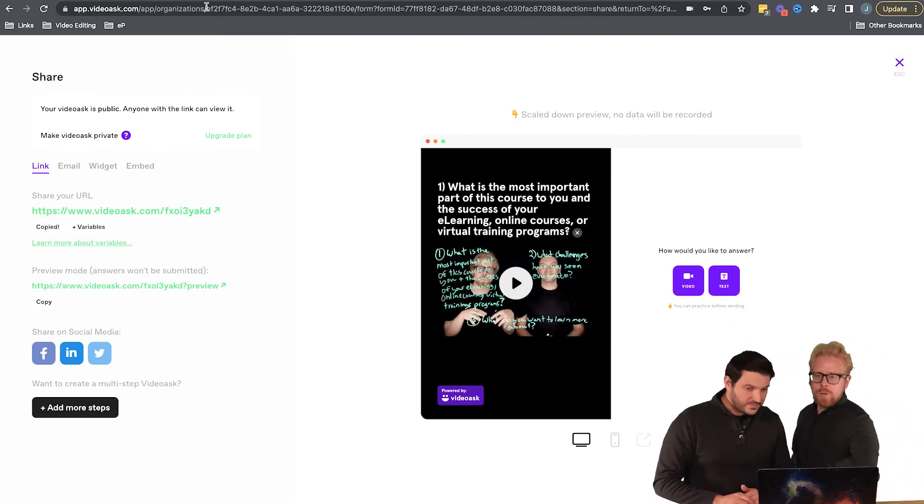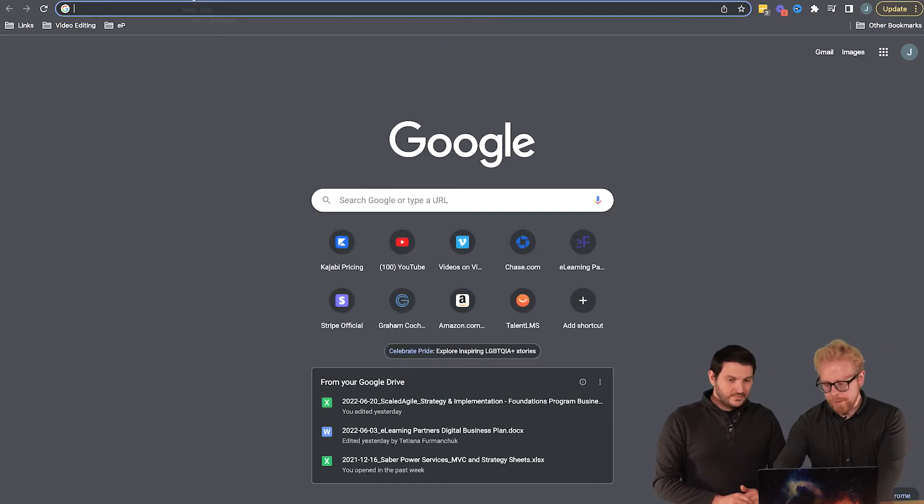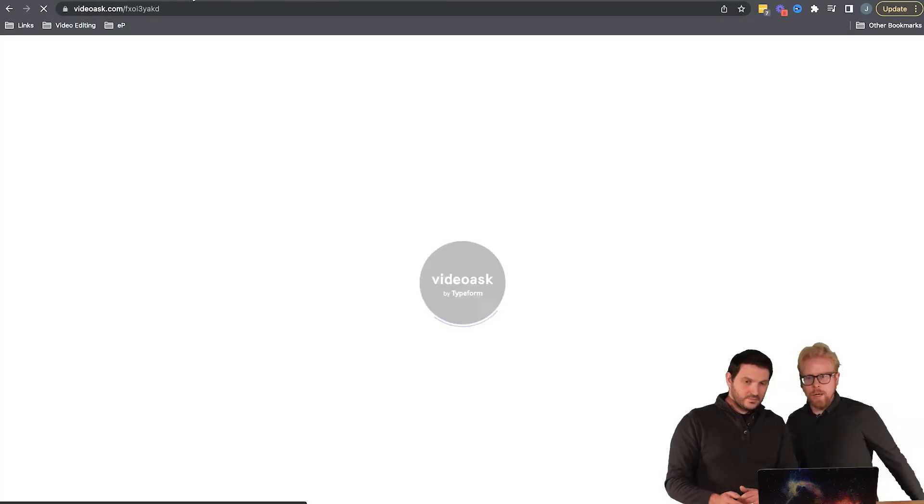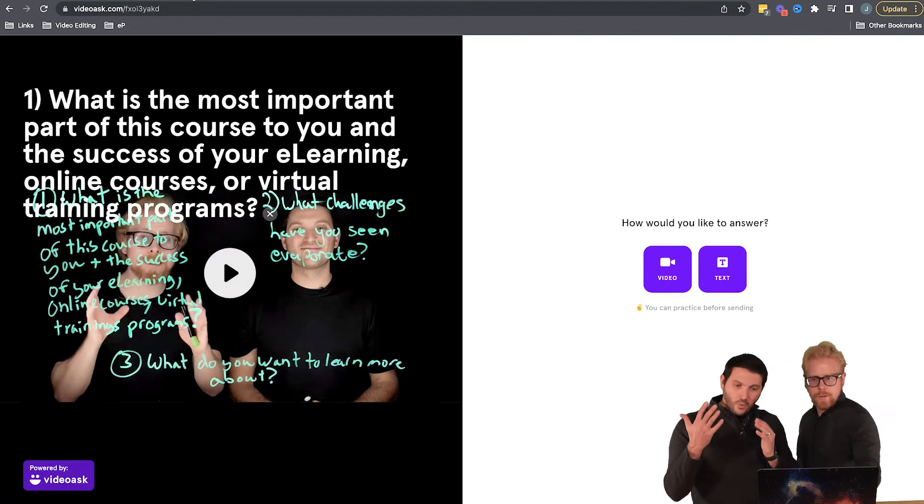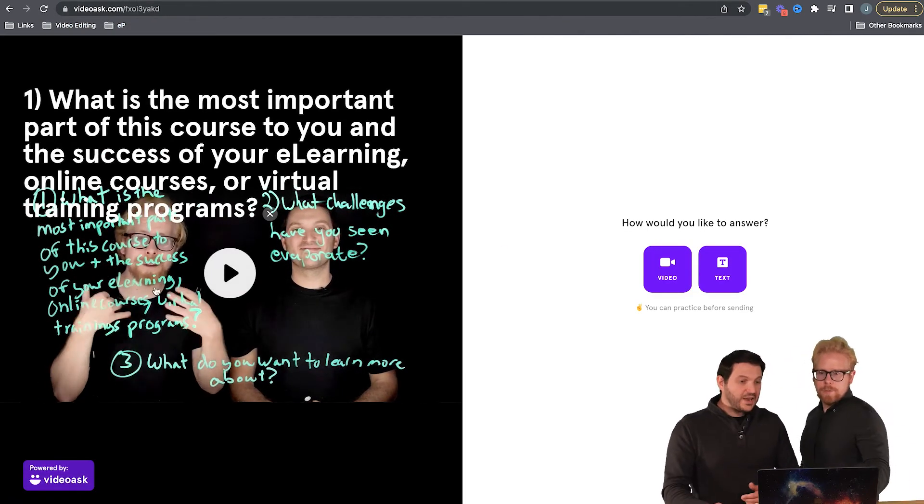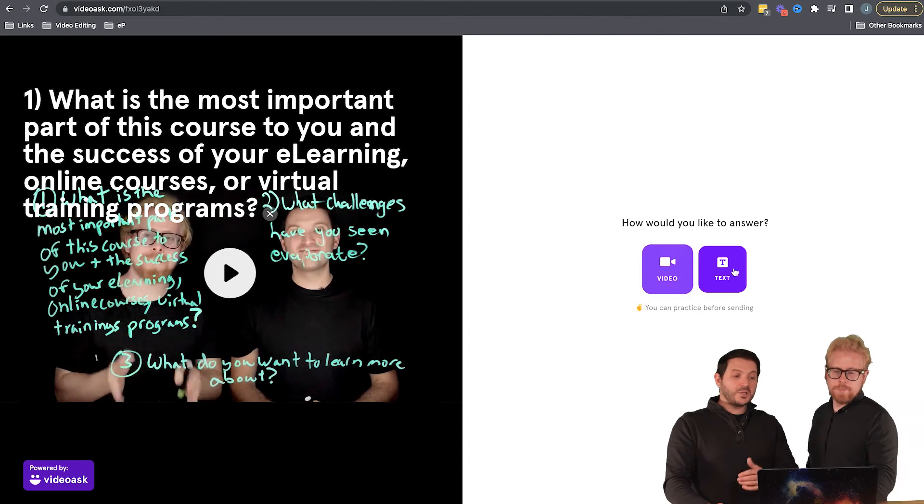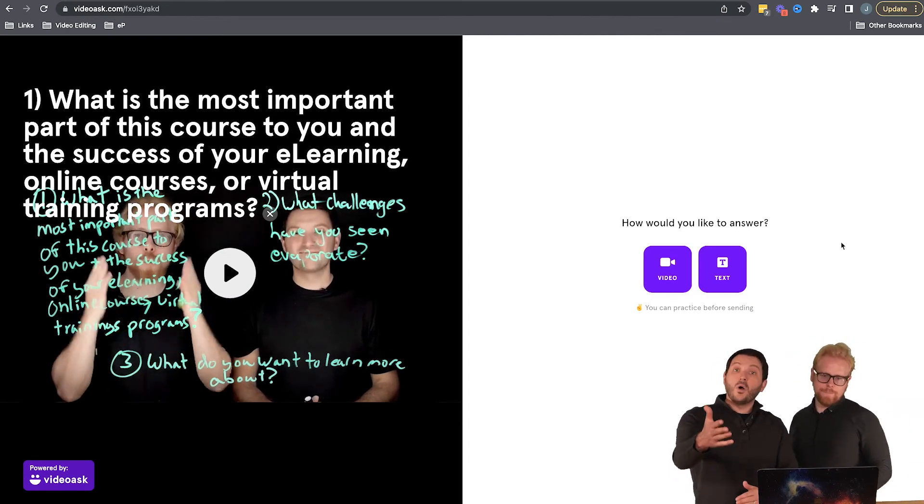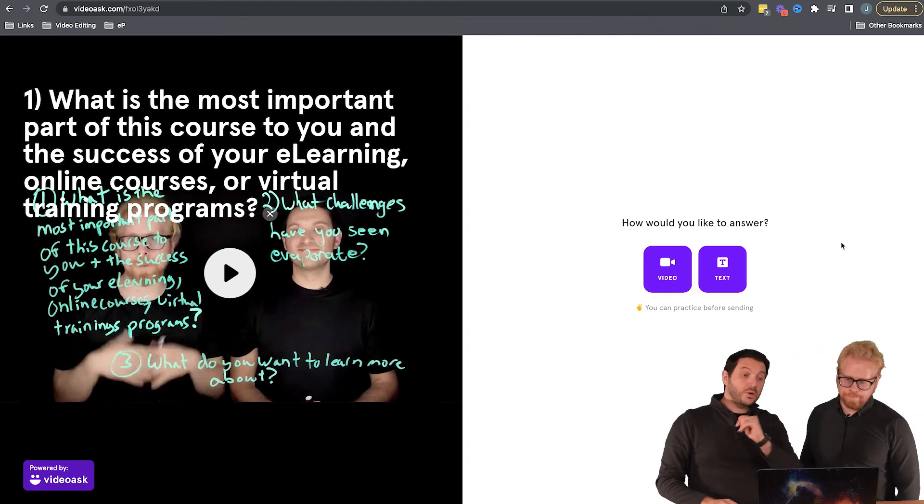But what you can also do is just text it to someone. So you copy the link, text it to them, they're going to open it up, and here's what it looks like. Here it is. And again, on the right they can either respond via video or via text or whatever options you select, because another one was audio as well. We just did video and text for this.